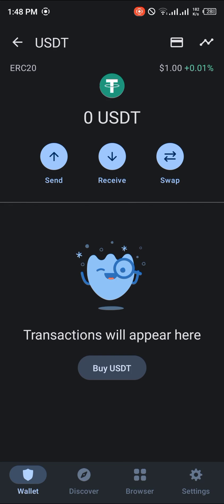Comment down below if you have any questions about how to transfer USDT from your crypto.com wallet to your Trust Wallet, and you'll be given an answer. Thank you.